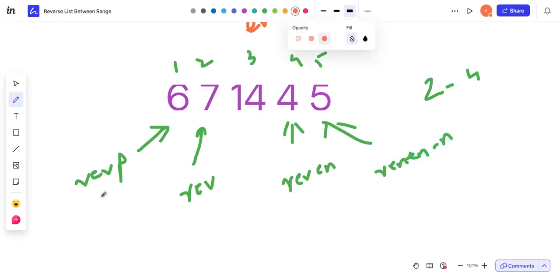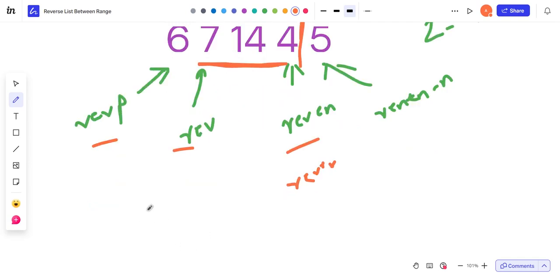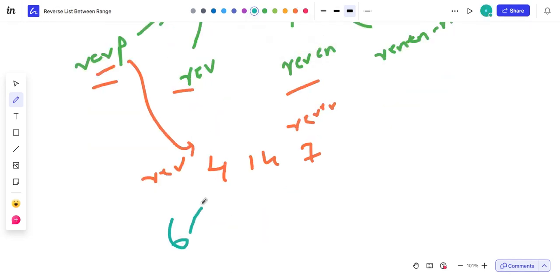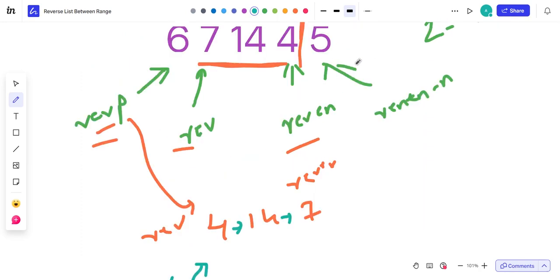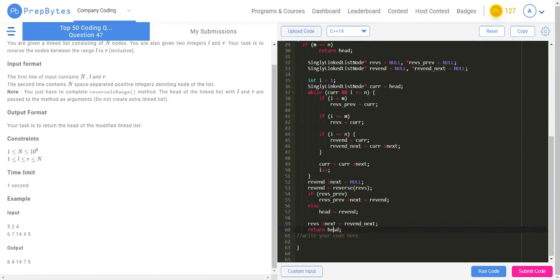After the process, once I have the start, end, previous, and next, I make reverse end's next null to isolate the chunk, then reverse it. The reversed result returns as 4, 14, and 7. I stitch back: the previous — node six — points to this new head, and the end's next points to the suffix, which is node five. So at the end, end's next equals reverse end's next, and I return the head. Let me submit the code and check it out.